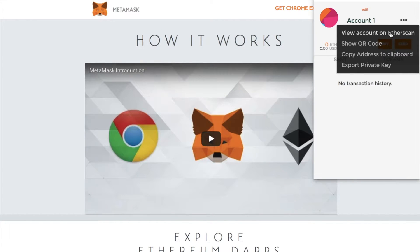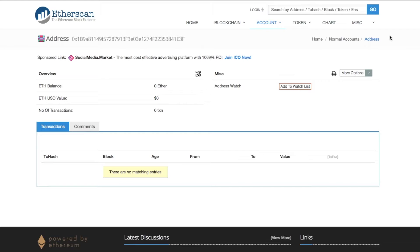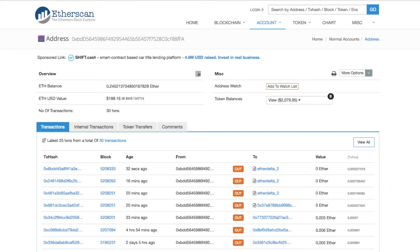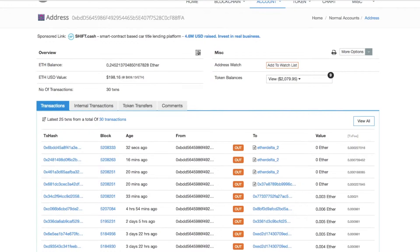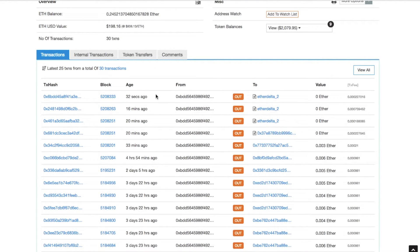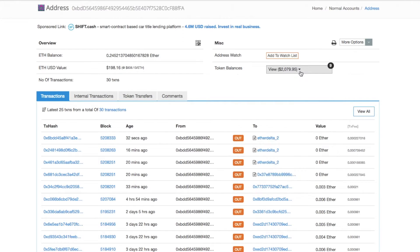You can go through and view your account on Etherscan. Now this account is just for test purposes and is currently set at zero, but I'll show you a live example of another address. In here you can view all the full information for this public address: your ETH balance, the US dollar equivalent of that value, the number of transactions, and further detail on those transactions — including the block, the age, the from address, the to address, the value, and the fee paid. If you have any additional tokens, they will also appear in the token balances dropdown.